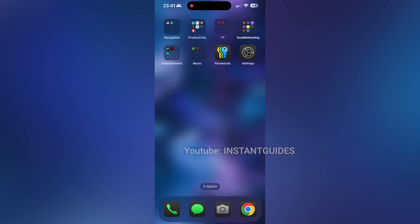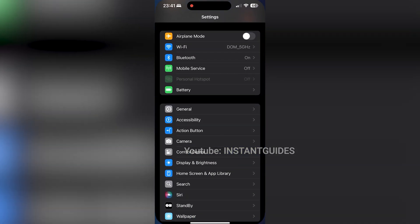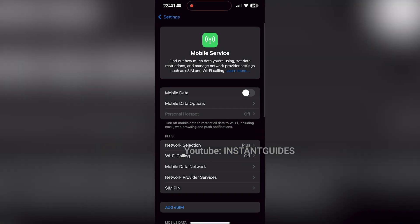First, open the Settings app on your iPhone. Next, tap on Mobile Service to access your mobile data settings.